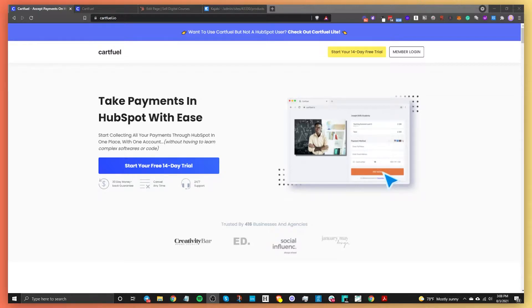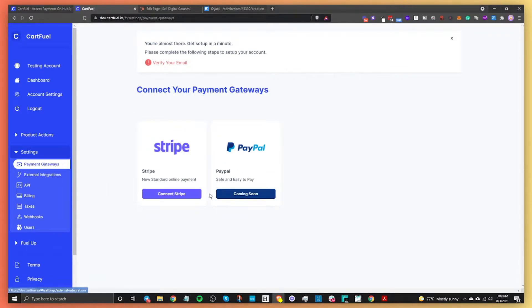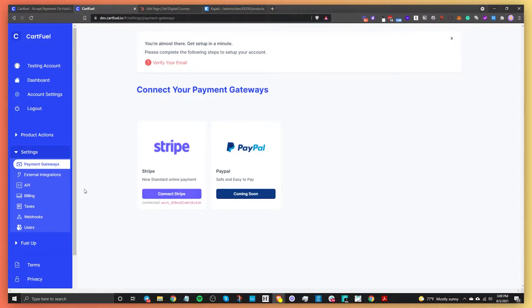Once you have your CartFuel account, go into CartFuel and go to payment gateways, then connect your Stripe account. By the time you see this video, PayPal will also be released — it says coming soon now, but it will be available. So in this case, just connect your Stripe account.